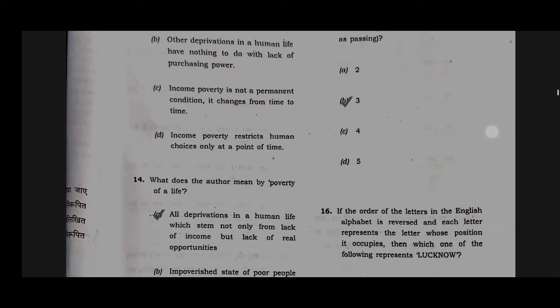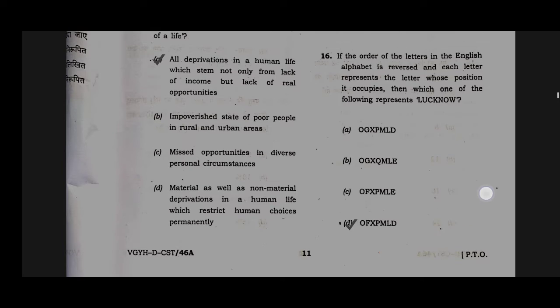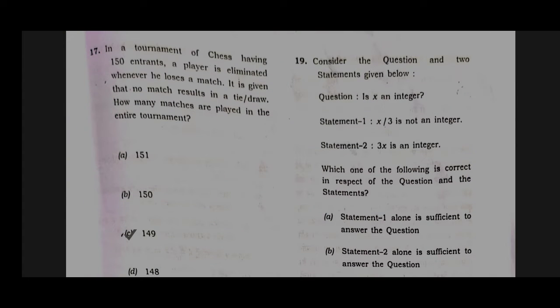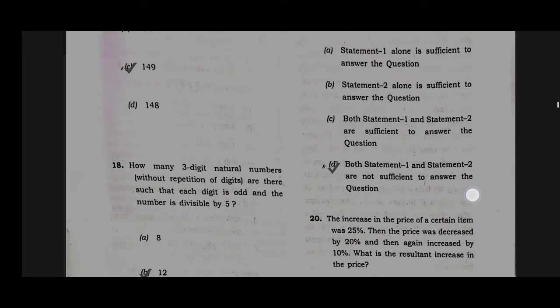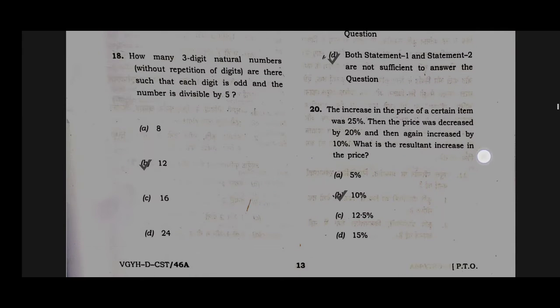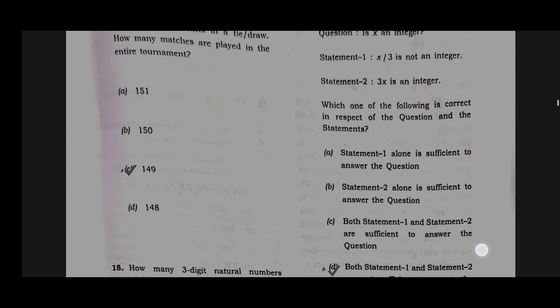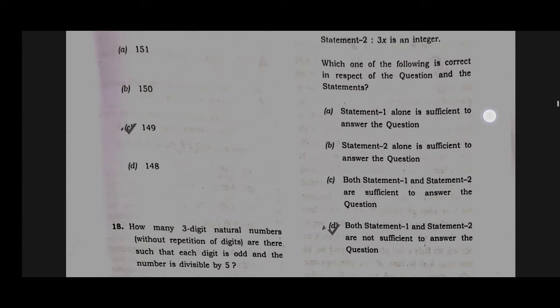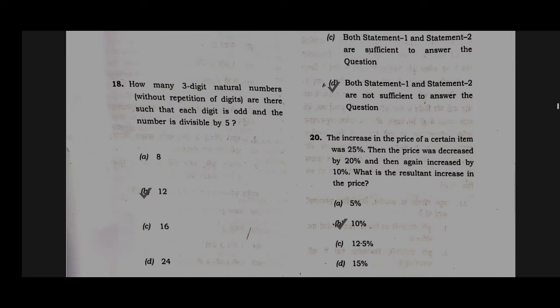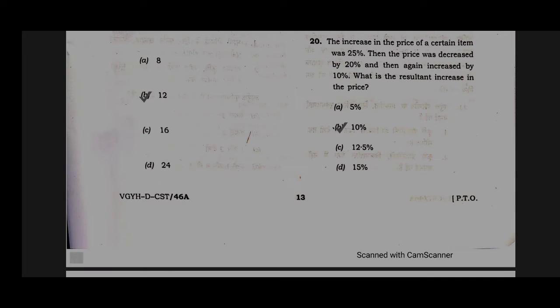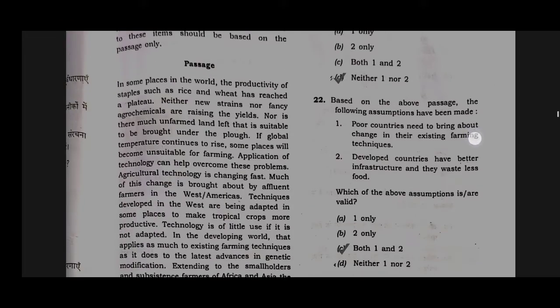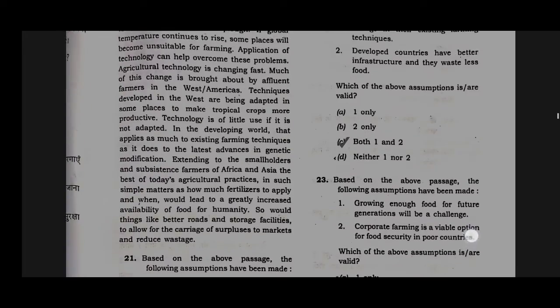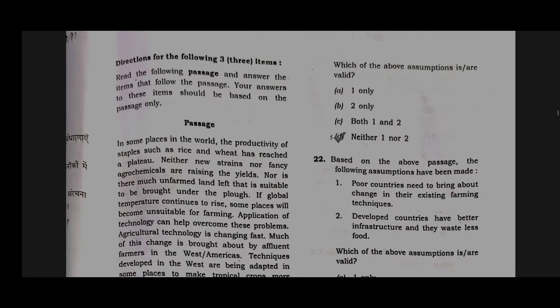Option B will be the correct answer for question number 15. Option D will be the correct answer for question number 16. Option C will be the correct answer for question number 17. Option B will be the correct answer for question number 18. Option D will be the correct answer for question number 19. Option B will be the correct answer for question number 20.